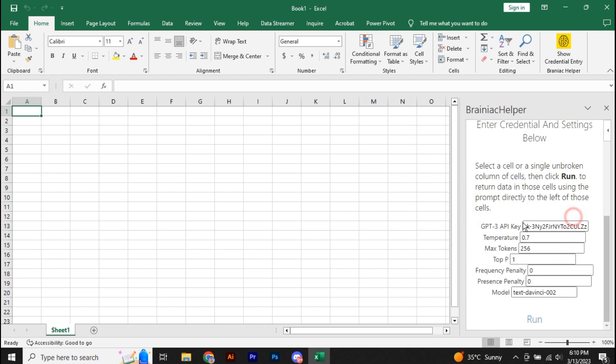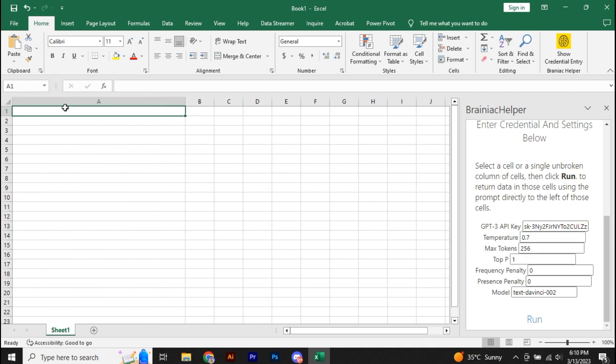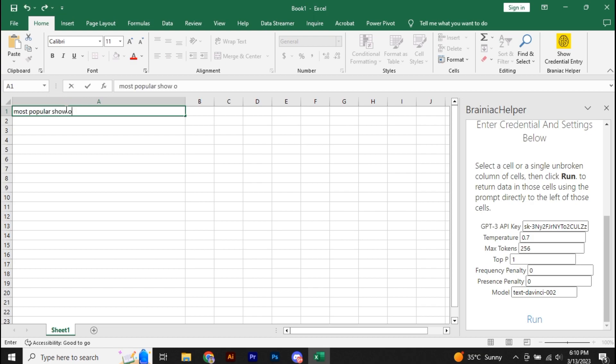So, in order to use that bot, what you're going to do is select a cell. Then you have to write a question. So, let's say I'm going to ask most popular show on Netflix.